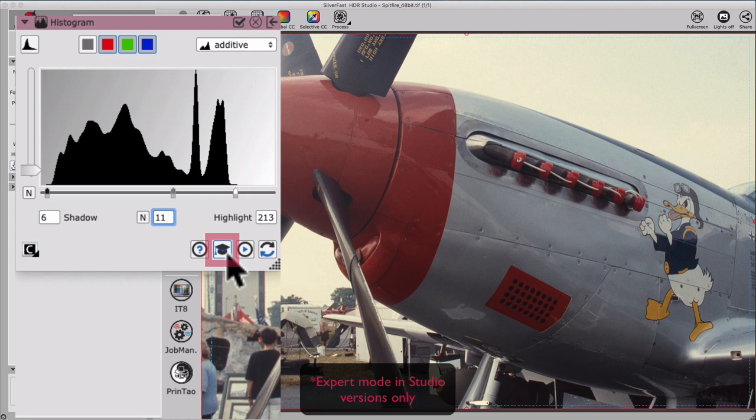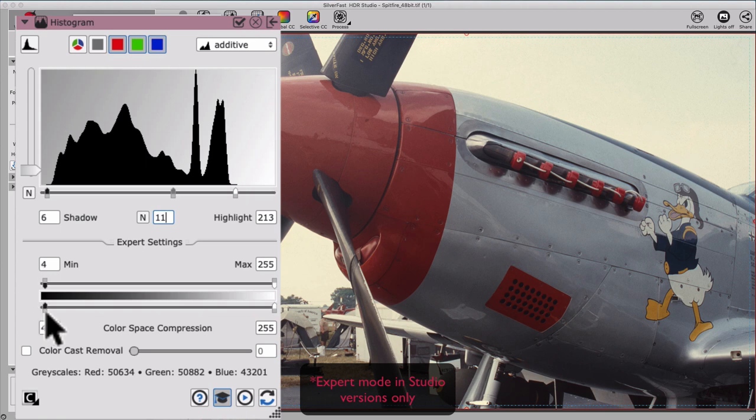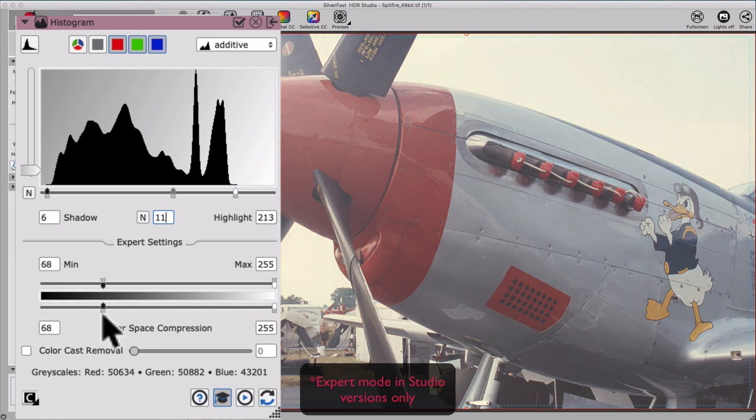You can access more advanced settings in the histogram via the expert mode. If, for example, we move the compression shadow control point to the right, we notice how the color space of the picture gets compressed.